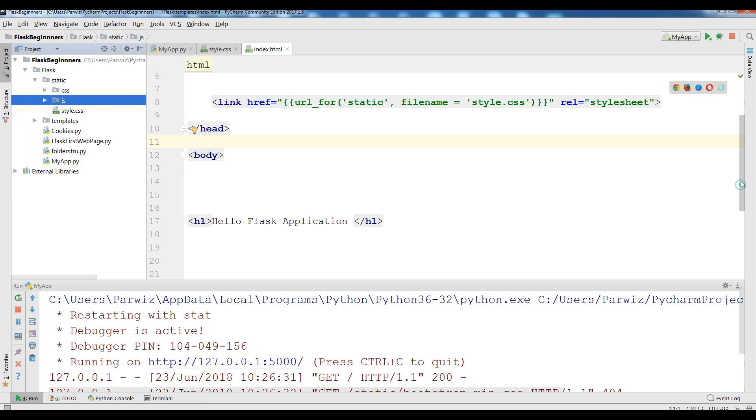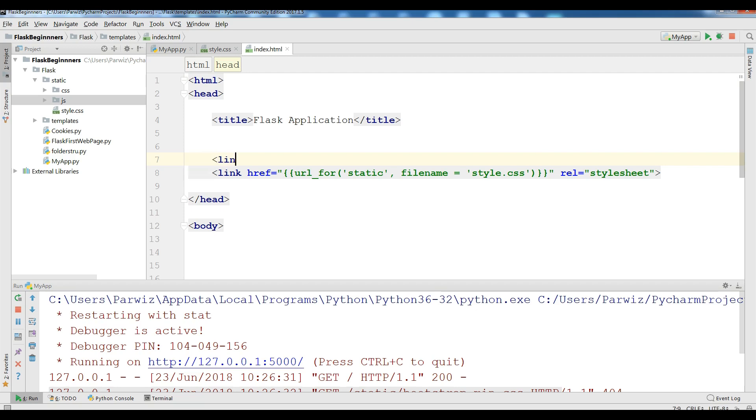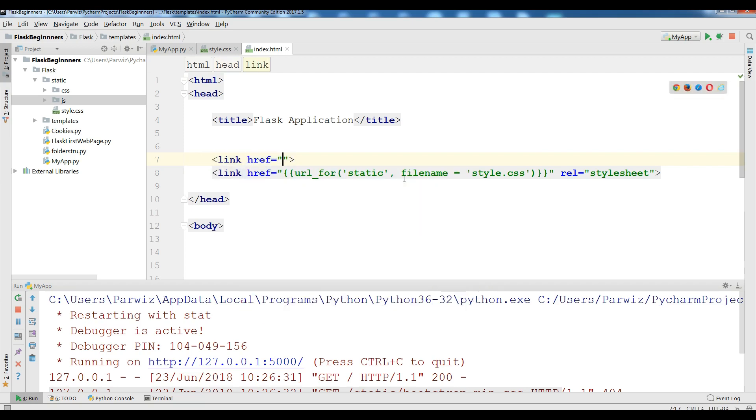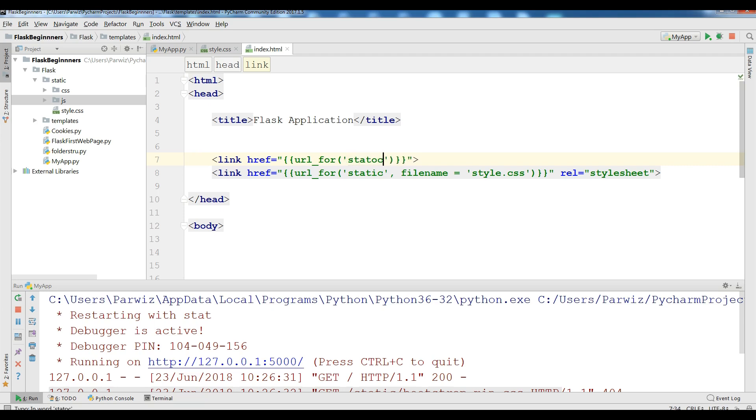Now how you can include this. For including this I am going to add a link, href and url_for. That is in my static folder.